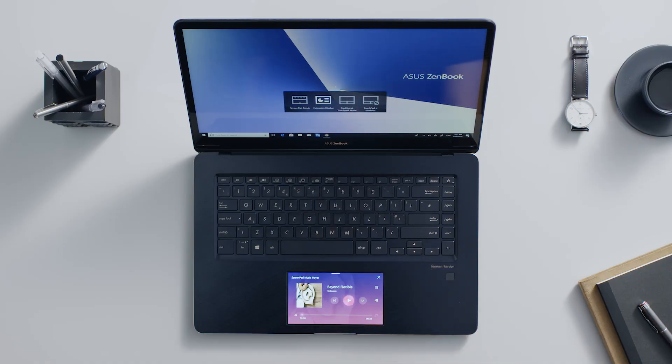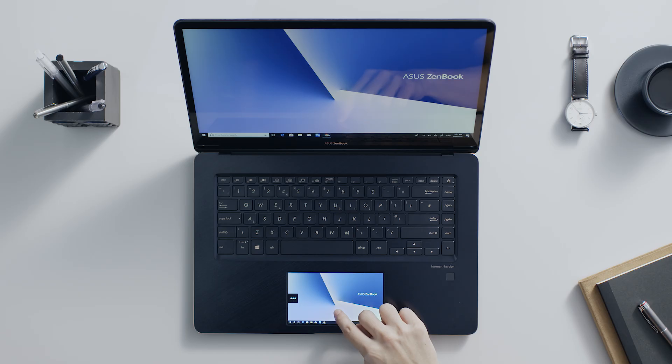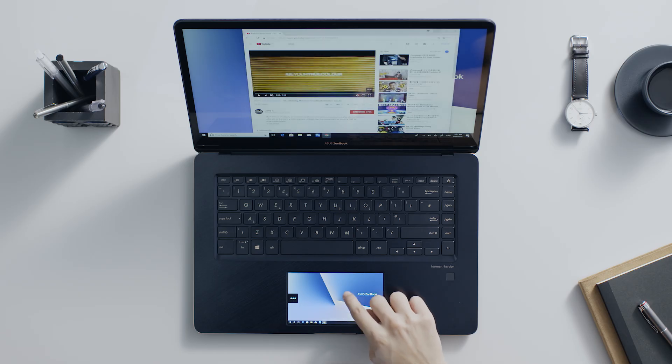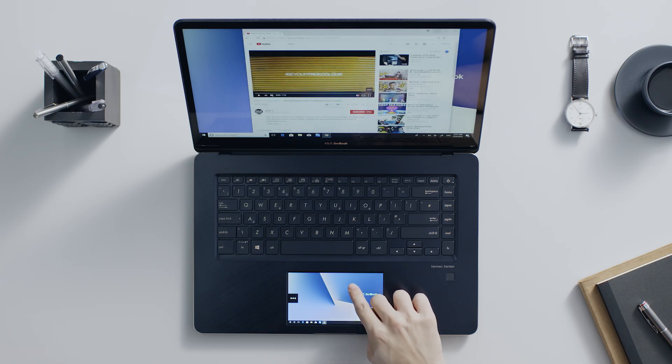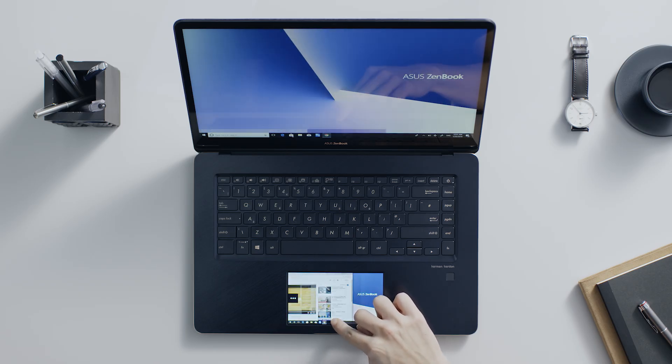Extender mode gives you a dual display in one device. Use it to keep an eye on your social media or email or as a handy preview screen.